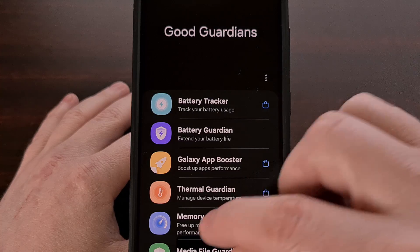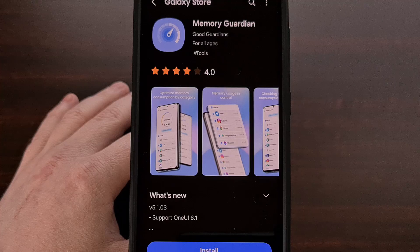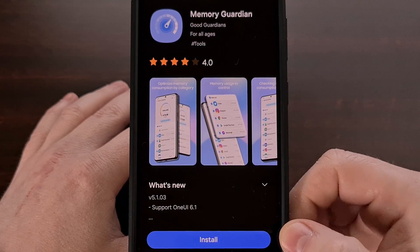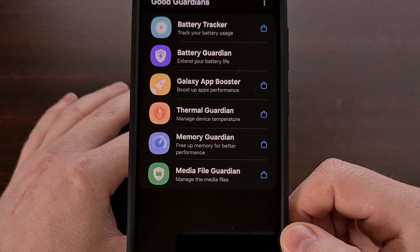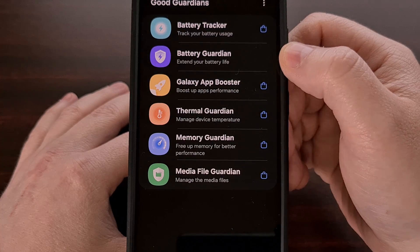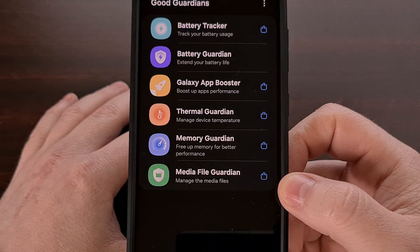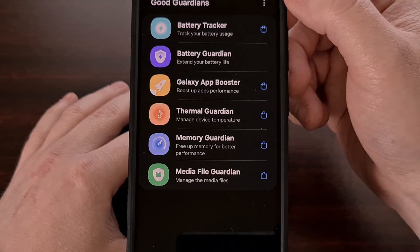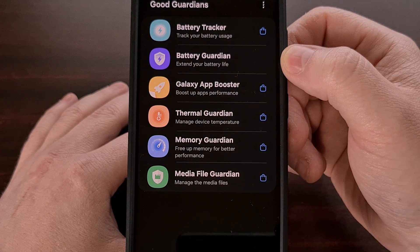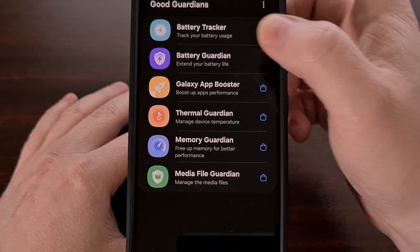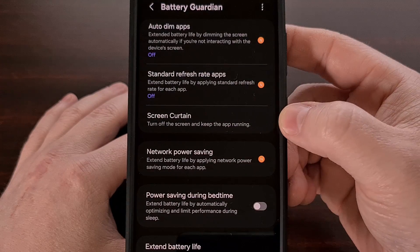These modules have not been installed, but they can be by simply tapping on one and then tapping on the blue install button that you see. Once installed, you'll be able to dive into that module by simply tapping on it. We can activate the Screen Curtain feature by opening up the GoodGuardians app, then installing the Battery Guardian module, and then from here we just need to look for the Screen Curtain feature.